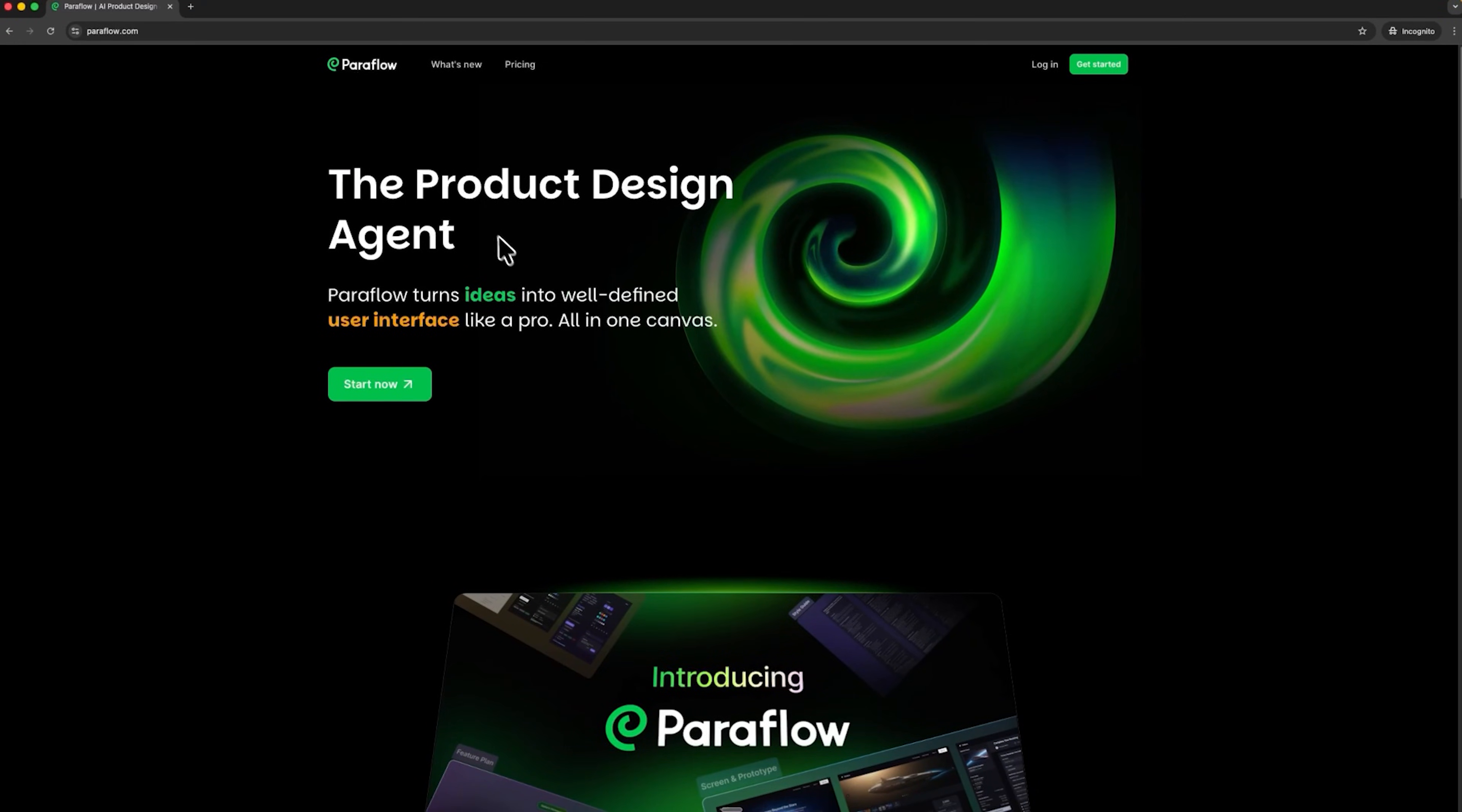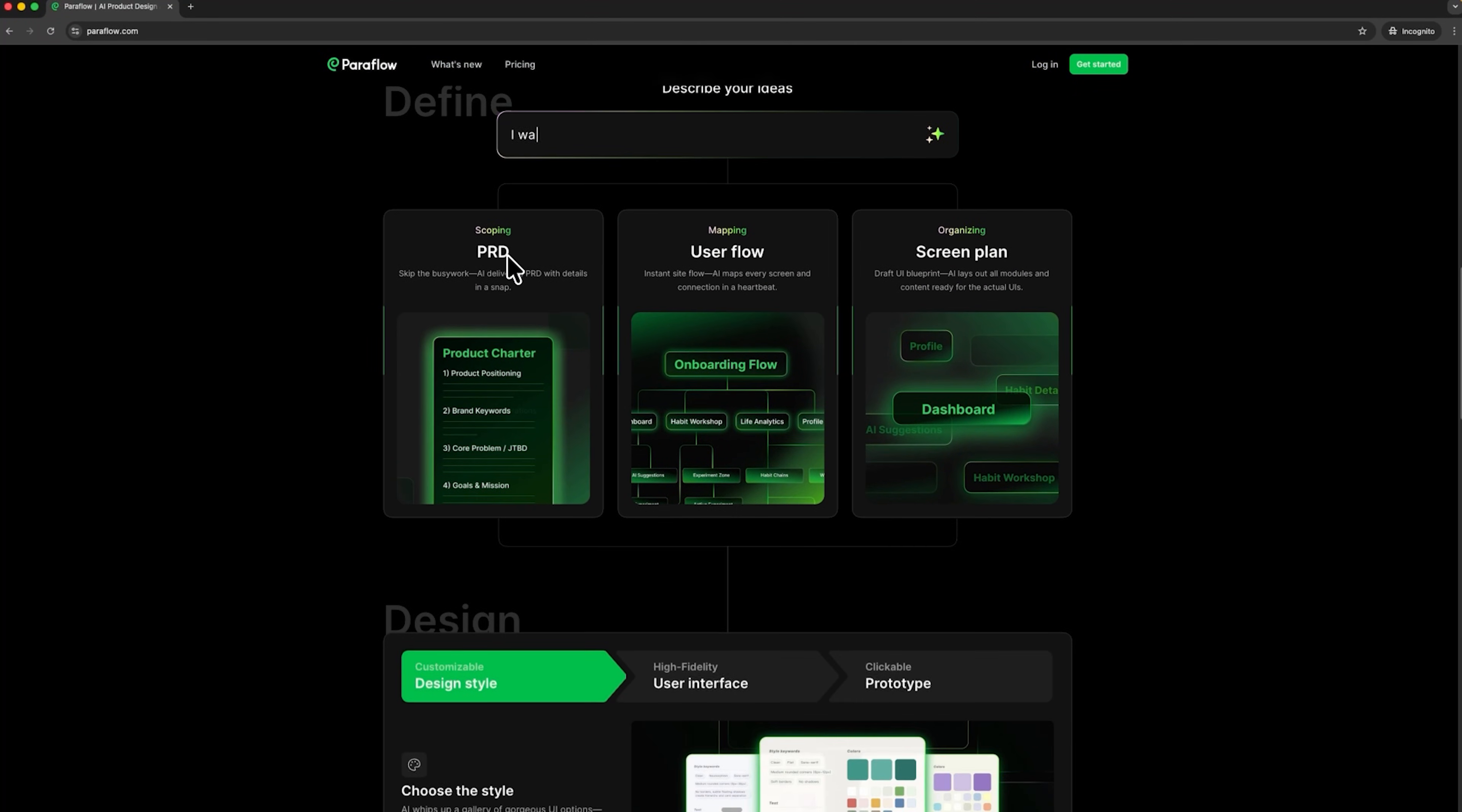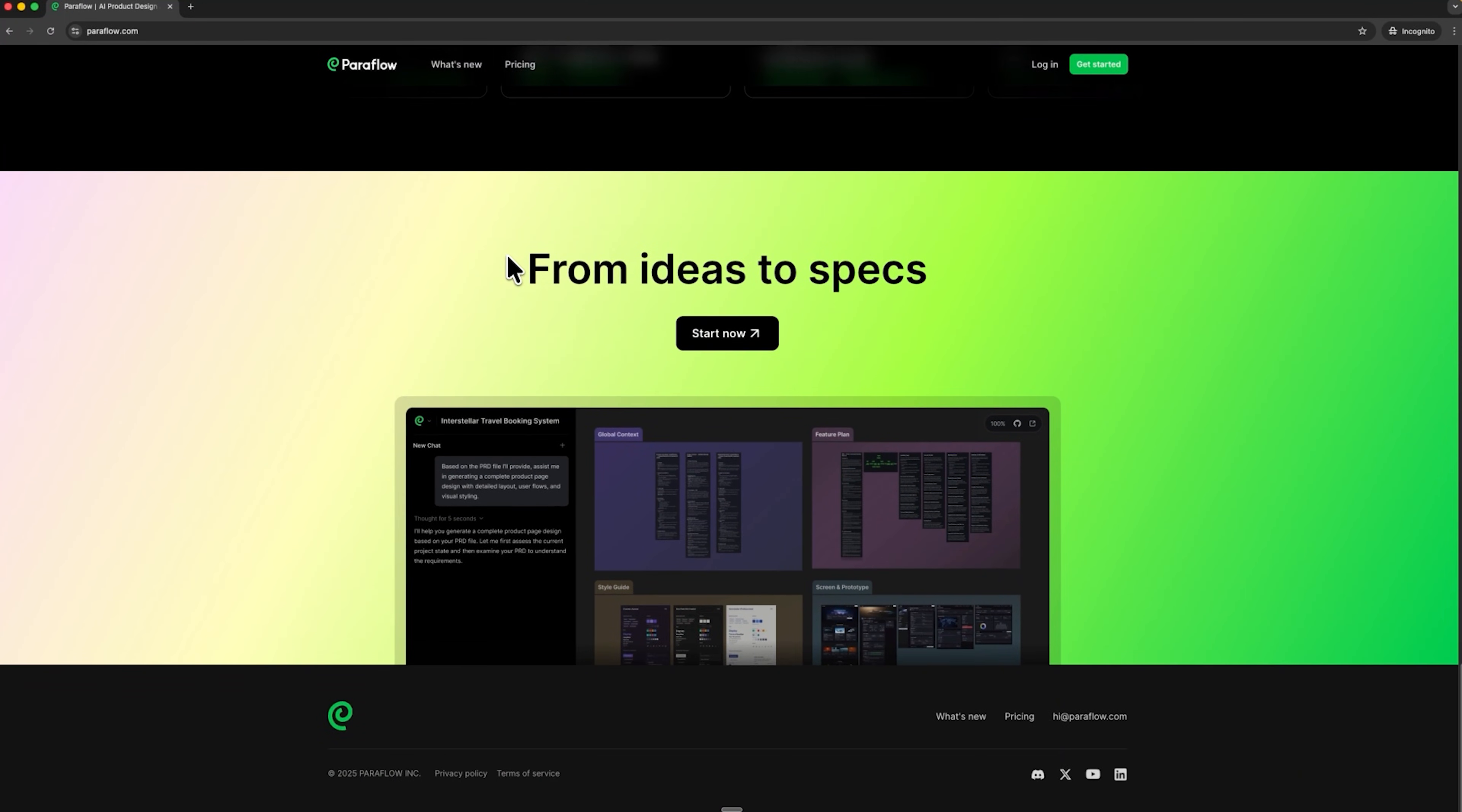Alright friends, let's start at the beginning. Paraflow is an AI agent for product design. Think of it as your own AI product manager and designer working together. It's a tool that turns your plan into a complete product specification, from documentation and user flows to UI design and prototypes. Everything happens in one infinite workspace, where all elements are connected.